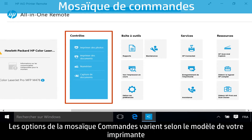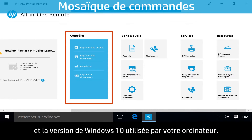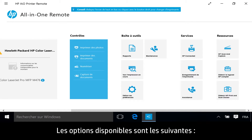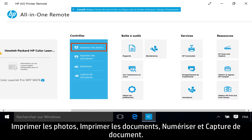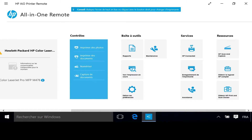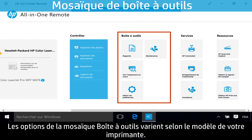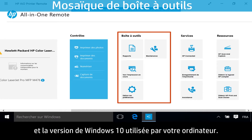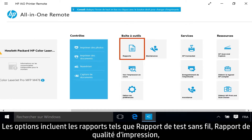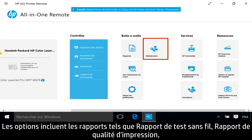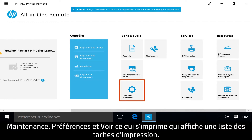The Controls tile options vary depending on your printer model and what version of Windows 10 your computer is using. Options include reports such as Wireless Test Report and Printer Quality Report, Maintenance, Preferences, and See What's Printing, which shows a list of print jobs.